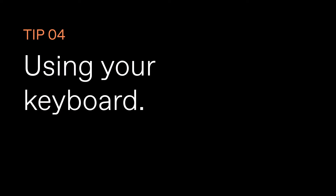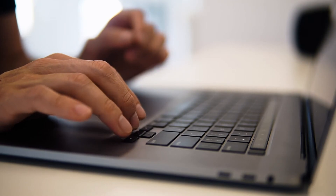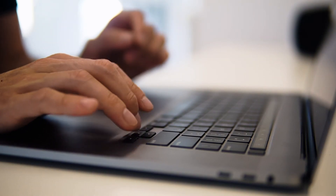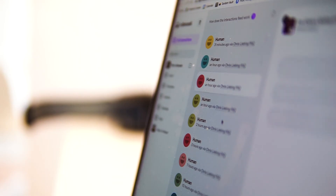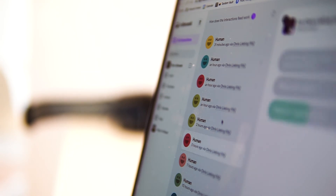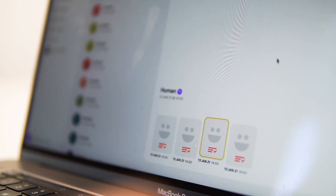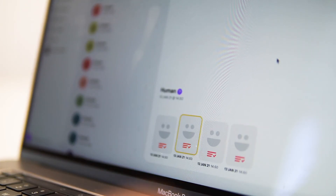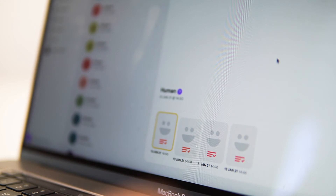Tip number four: using your keyboard. I'm a little bit lazy when it comes to using my mouse and I like keyboard shortcuts. On VideoAsk, you can actually navigate through your interaction feed by using your up, down, left, and right arrows — up and down to move through different interactions, and left and right to move through the different answers in that interaction. This is important because you are as lazy as me, and we both know it.